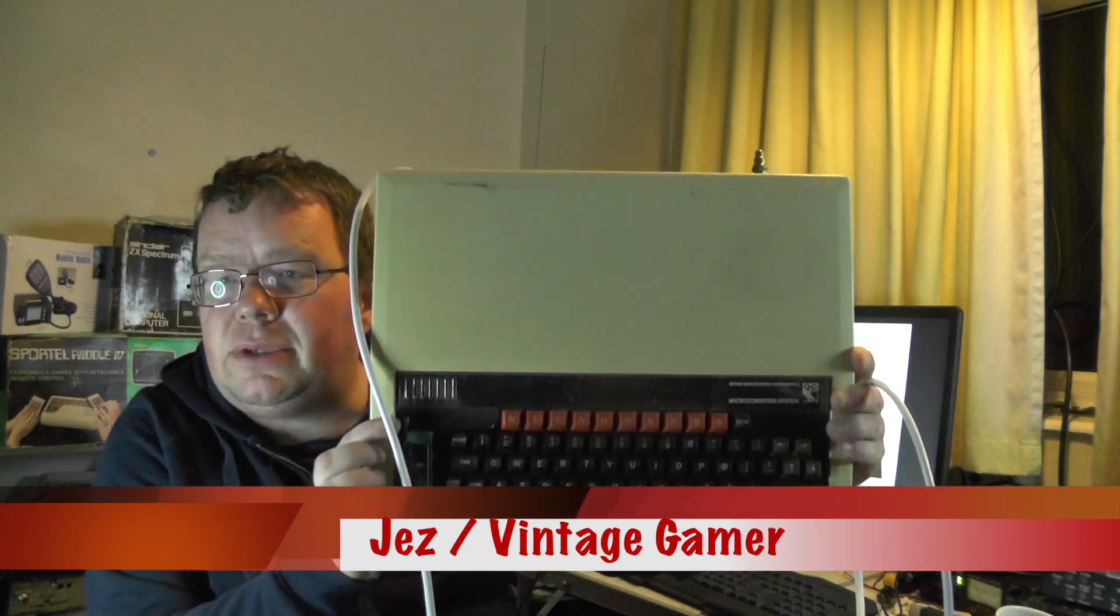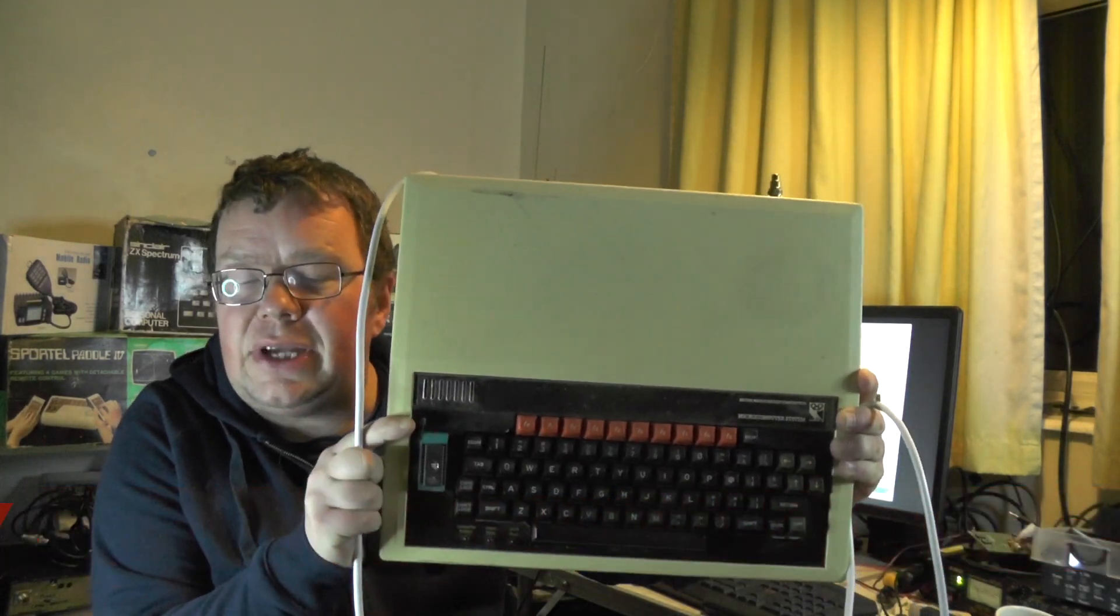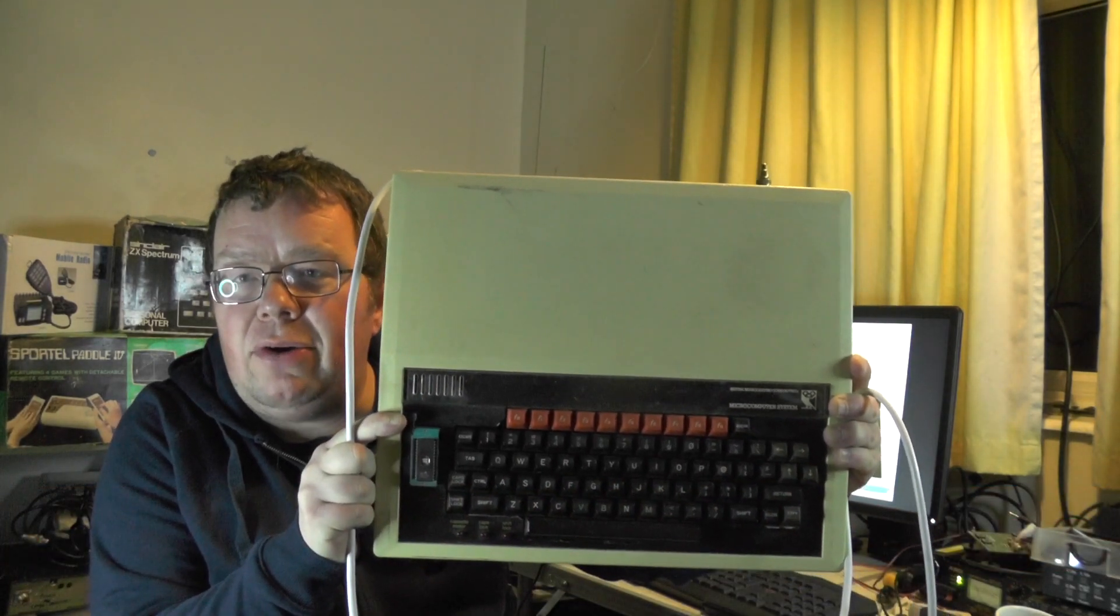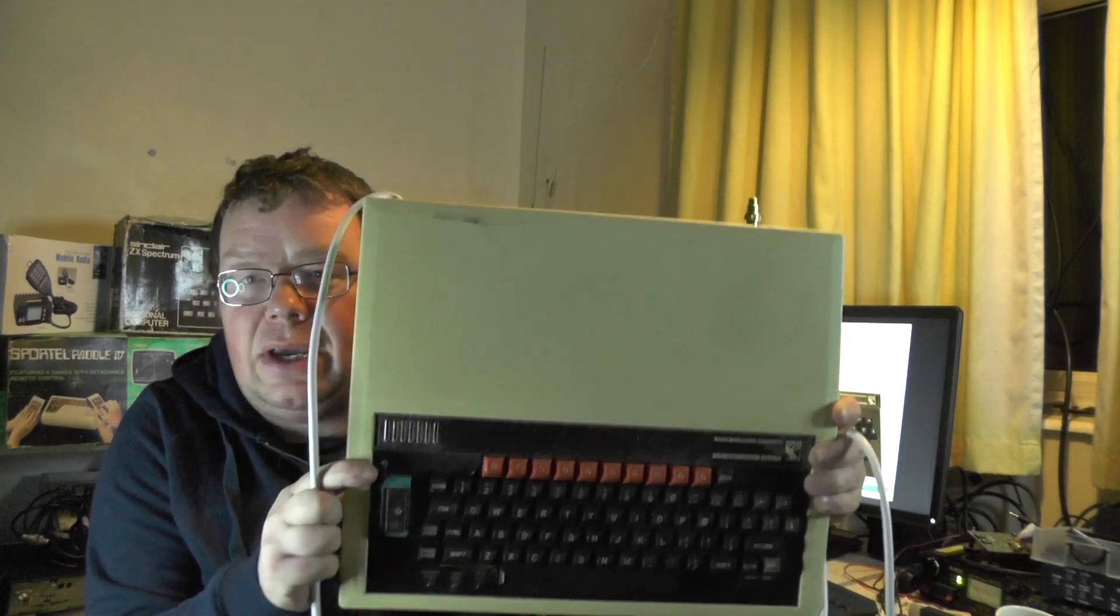Hello YouTube and welcome to this week's video. Hope you're well. On this channel we like a nice vintage computer and this is a BBC Micro Model B.